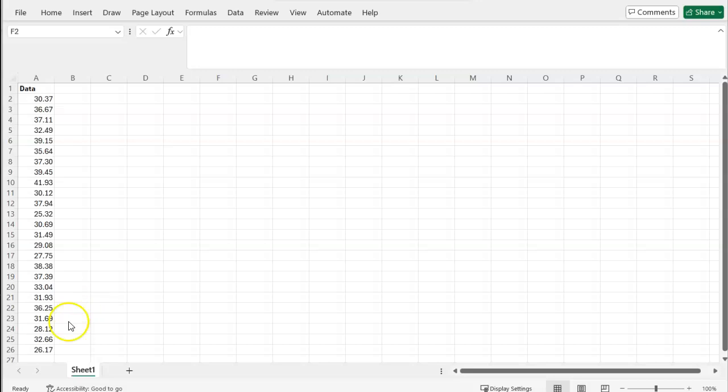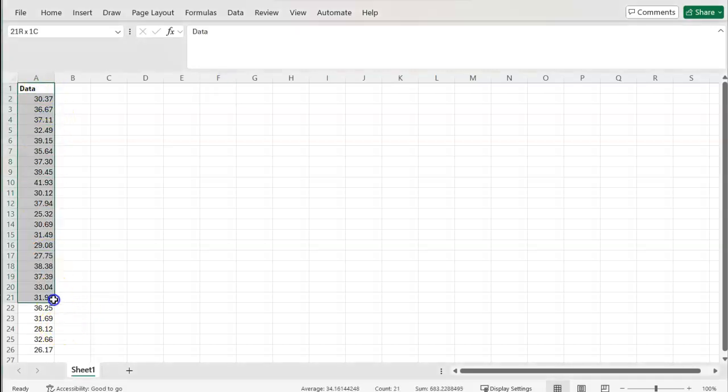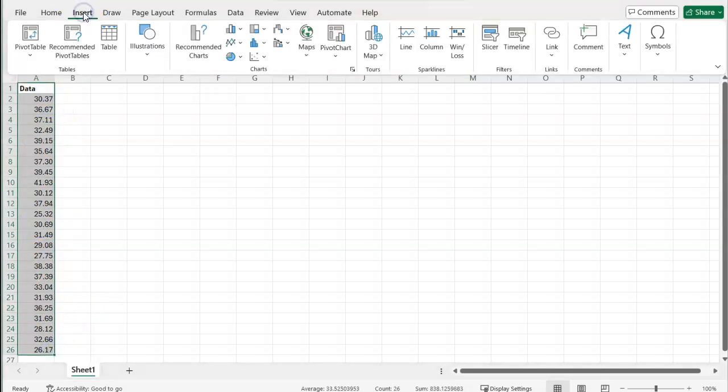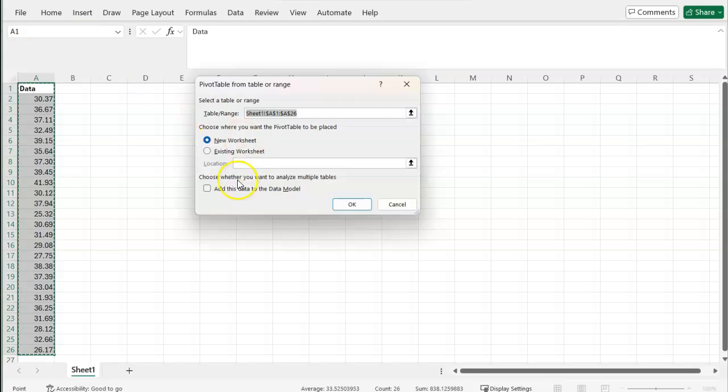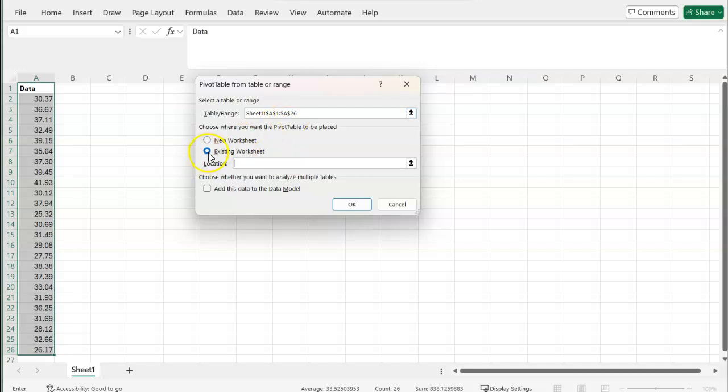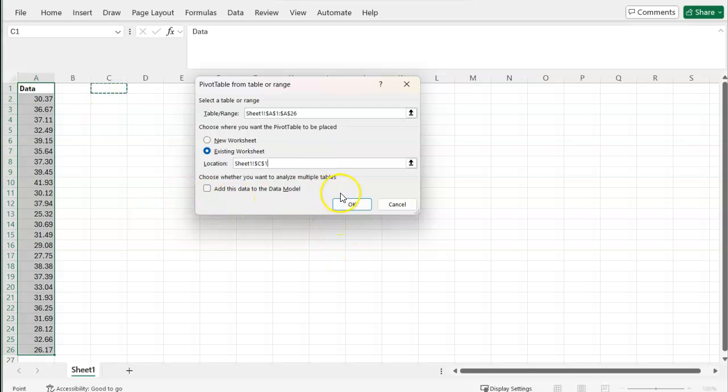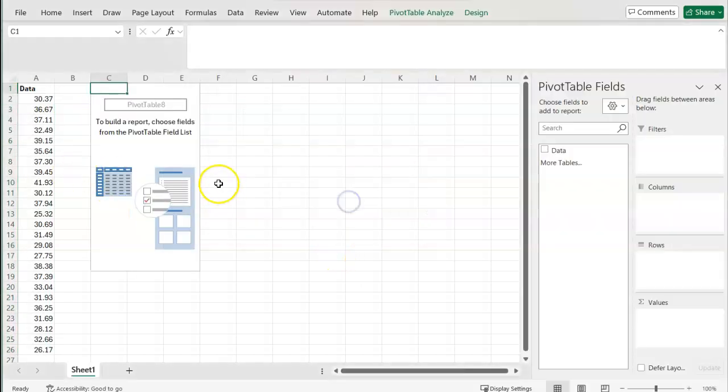To start, here we have our quantitative data. I'm going to highlight this data and go up to insert, insert pivot table. Here, I'm going to place this pivot table into this existing worksheet by selecting existing worksheet and then selecting a spot in my chart. Press OK.